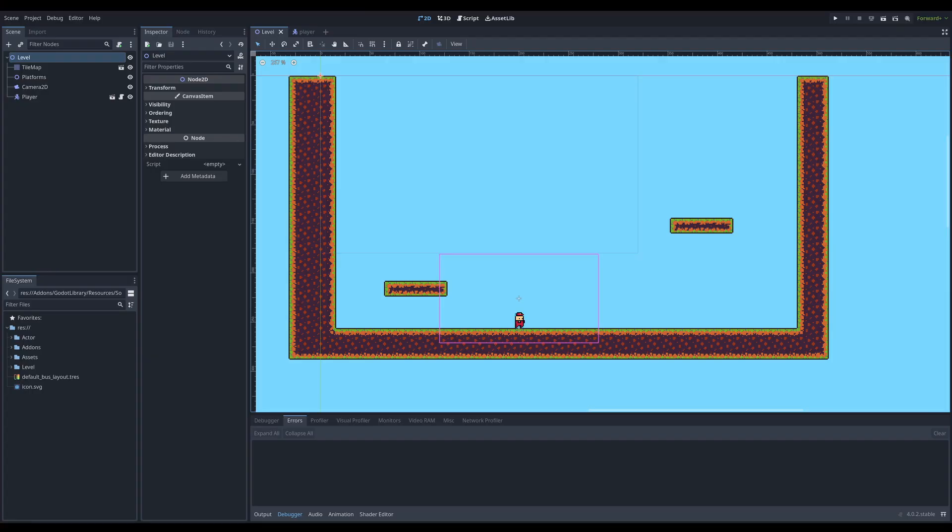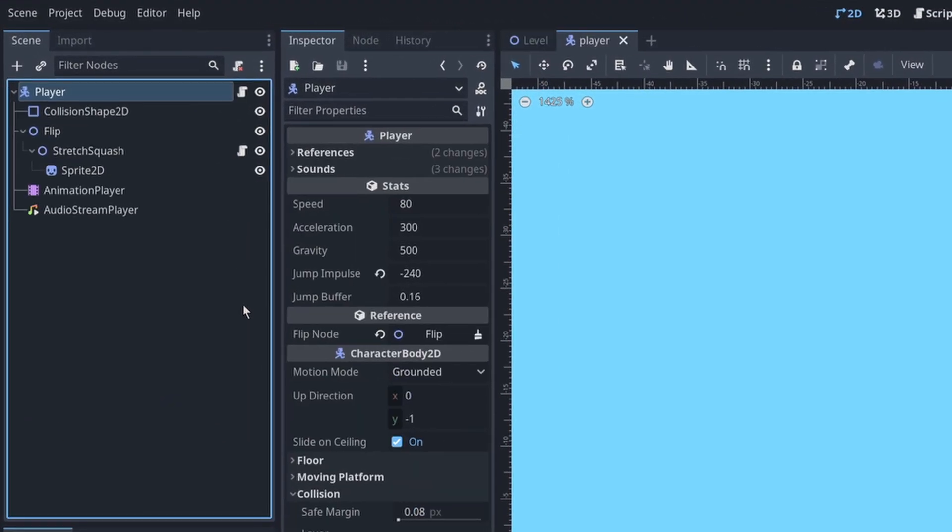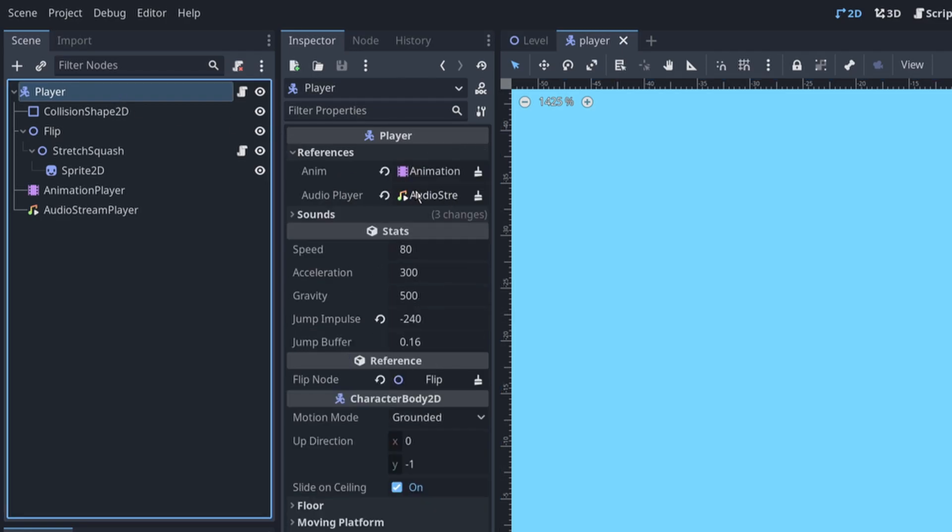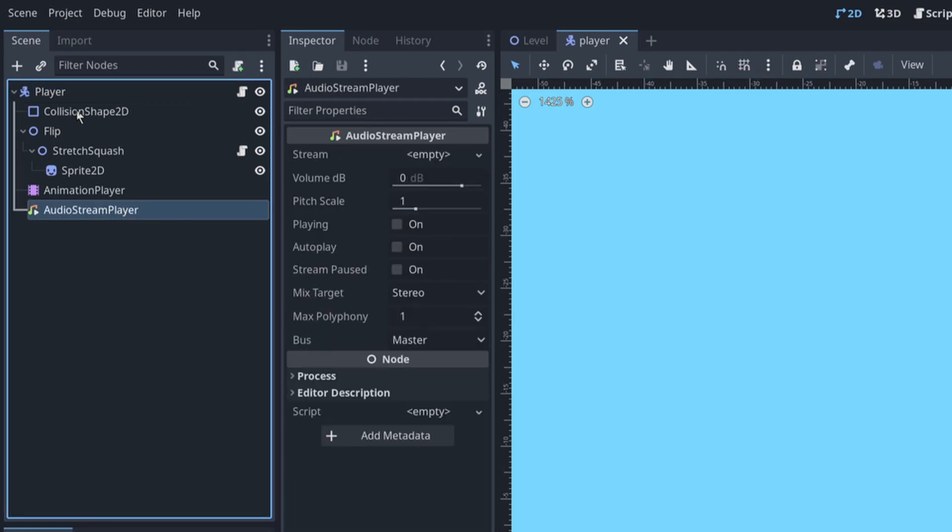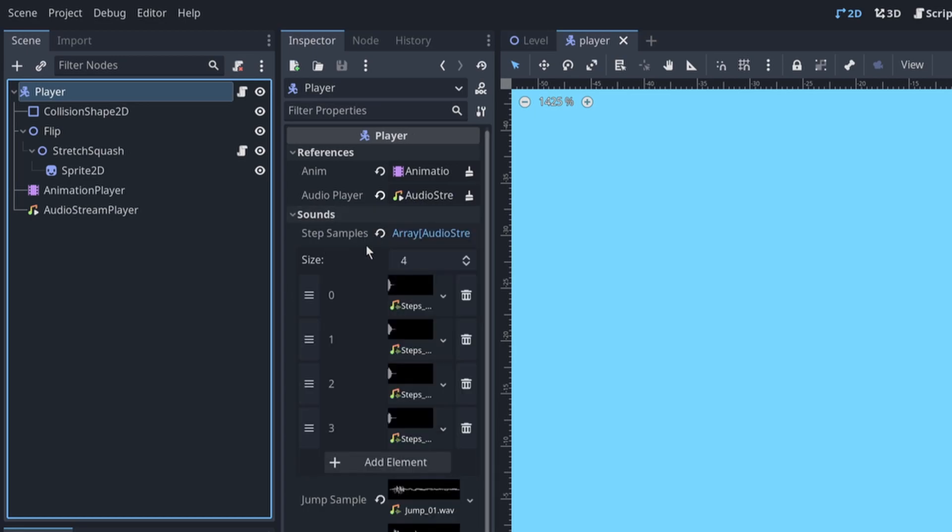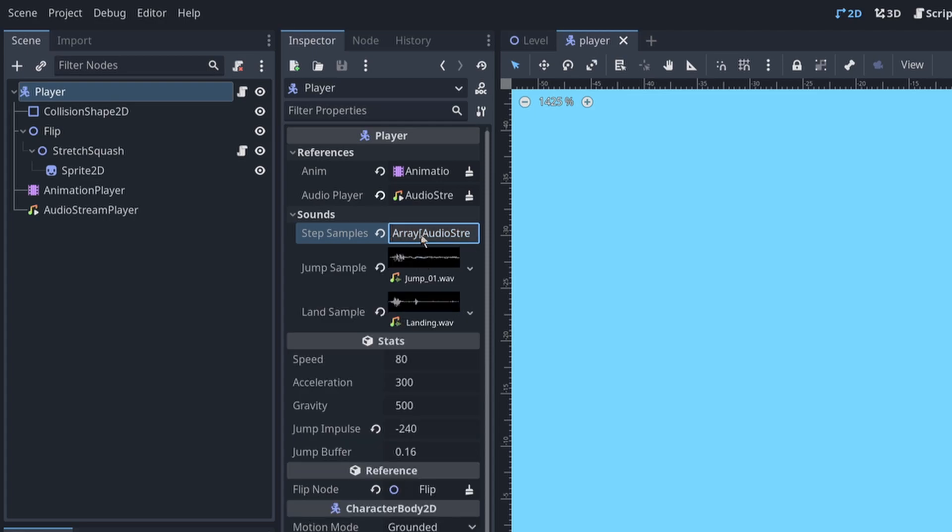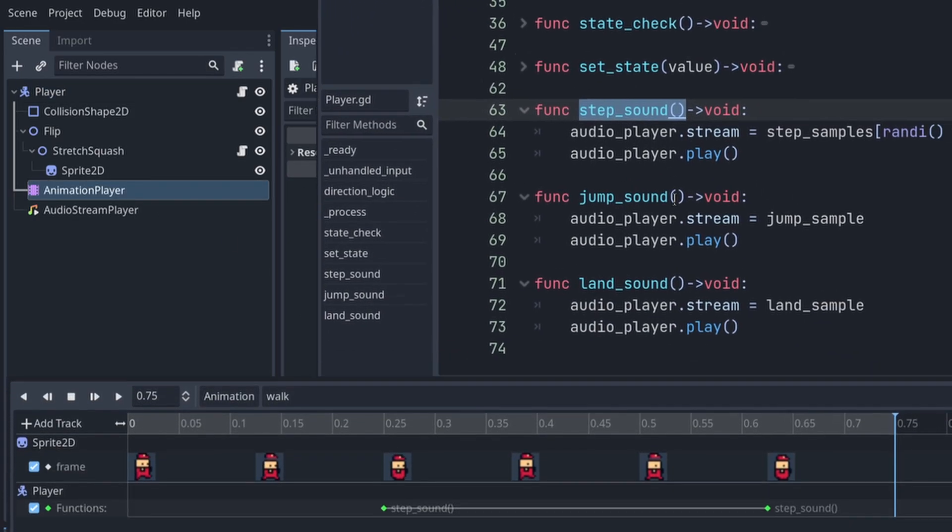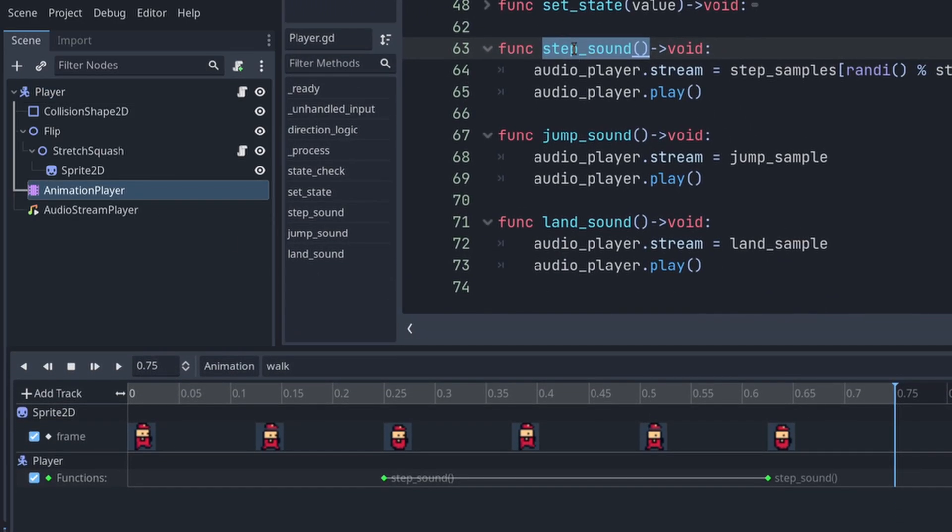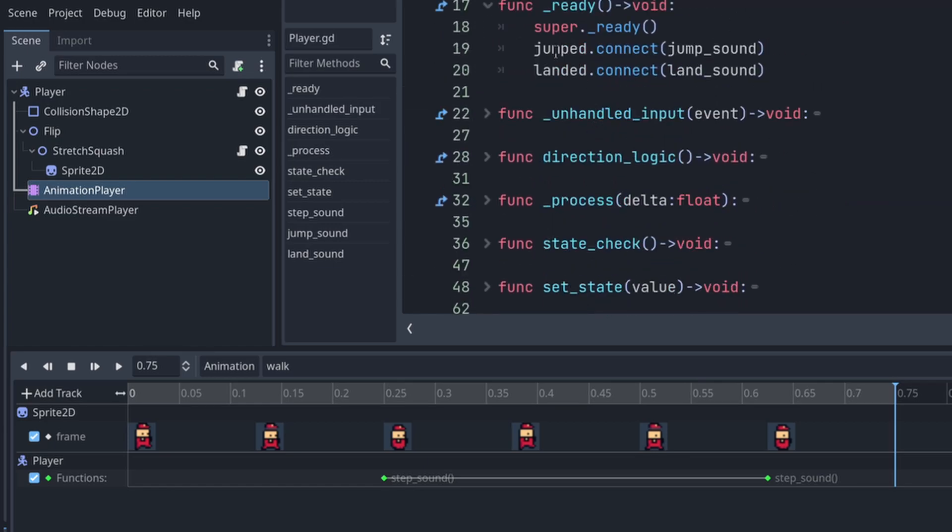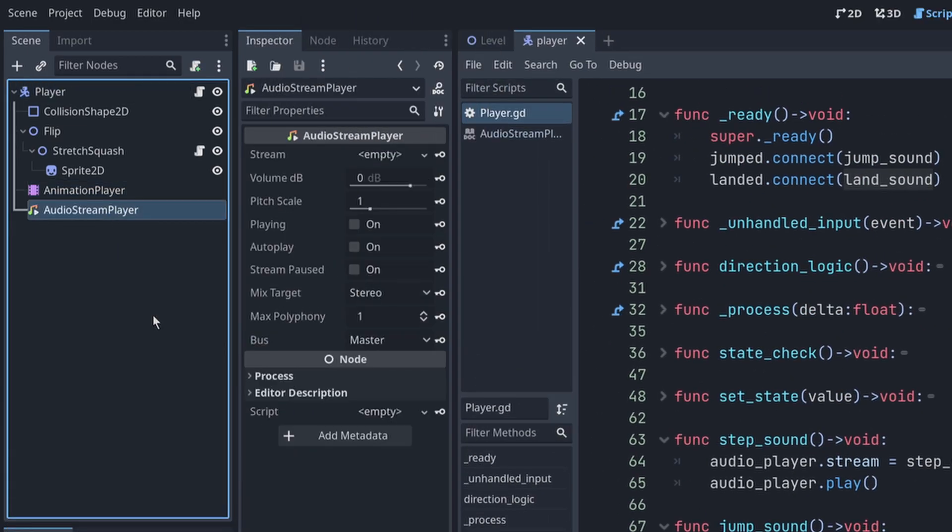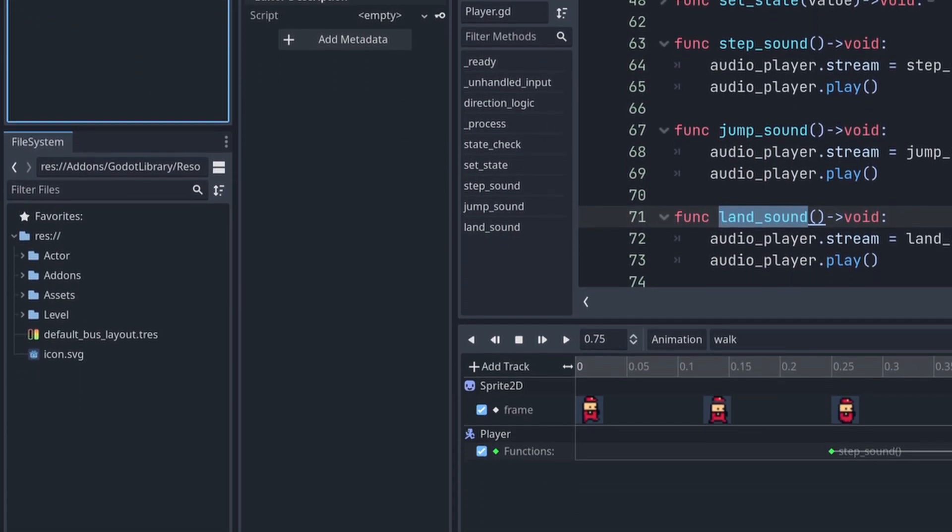For this tutorial I created a simple showcase project with a super simple player scene. It has just an audio player referenced here, and it has some sounds. I have four step samples that get randomly triggered, a jump sample and landing sample. In the ready function I connected signals to trigger jump sound or landing sound.